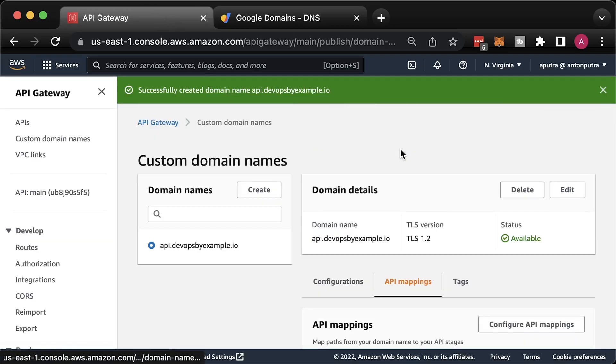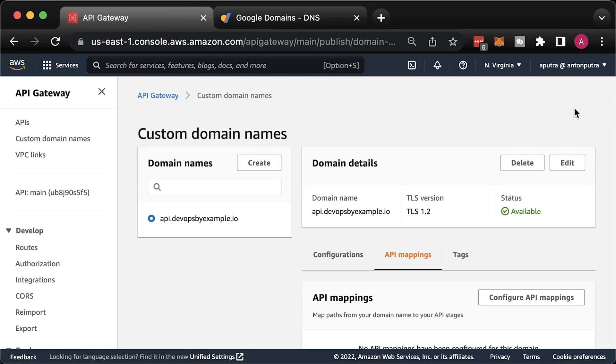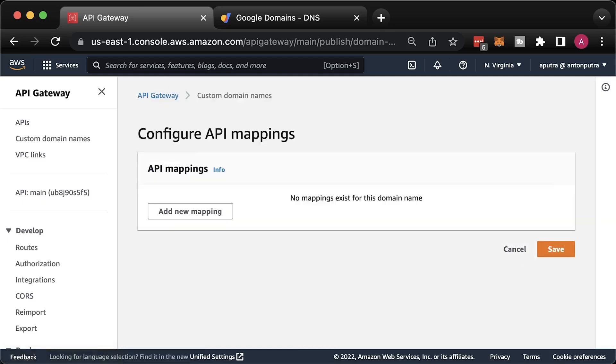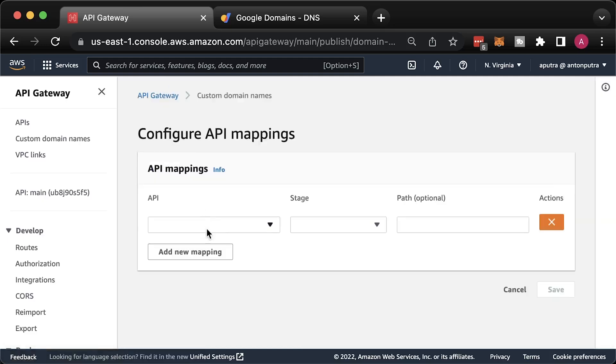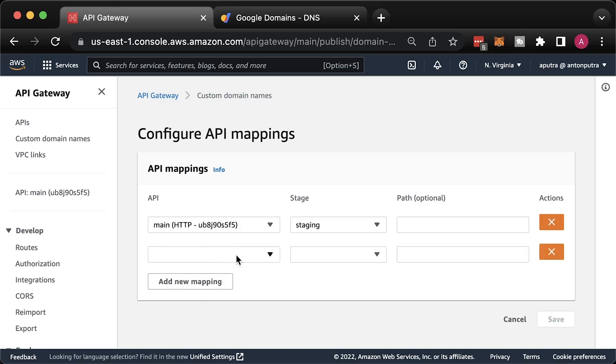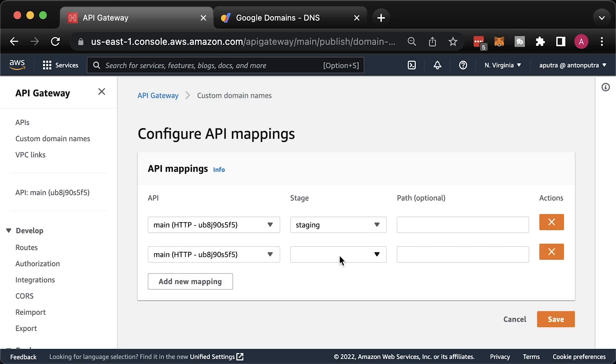Select the API gateway, then the stage. Optionally, you can use path. For example, you can map different stages to different paths.